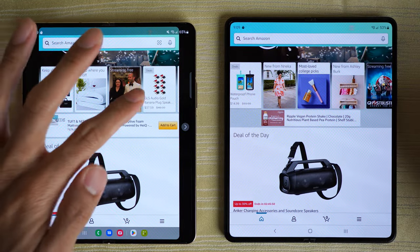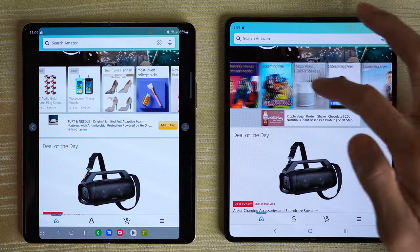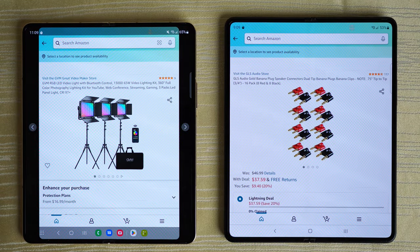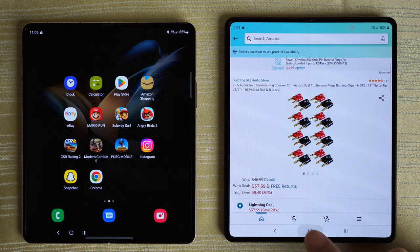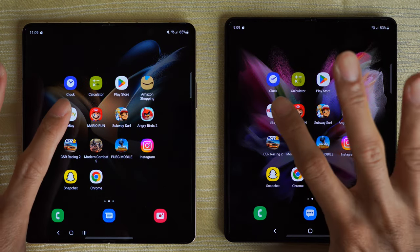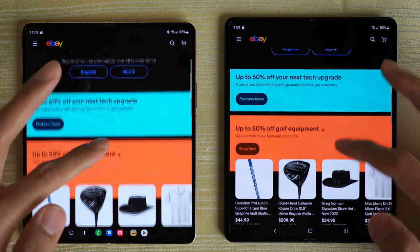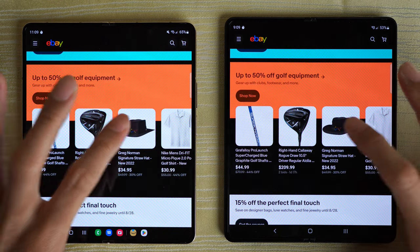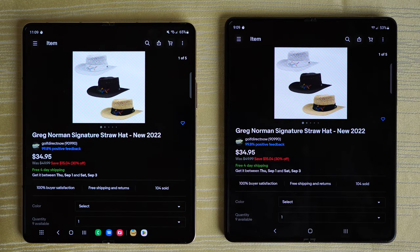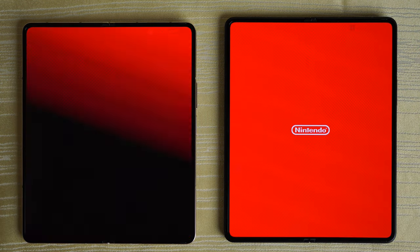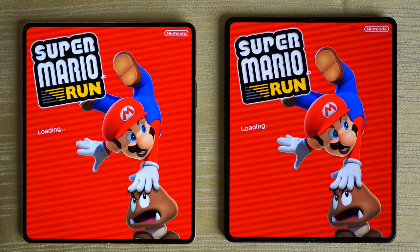I'm going to click on two random items in Amazon and leave it on that page. eBay — identical again, can't tell a difference. Click on this — identical. We'll leave it there. Now onto some games — Mario Run. Loading on both phones. Which one is out in front?